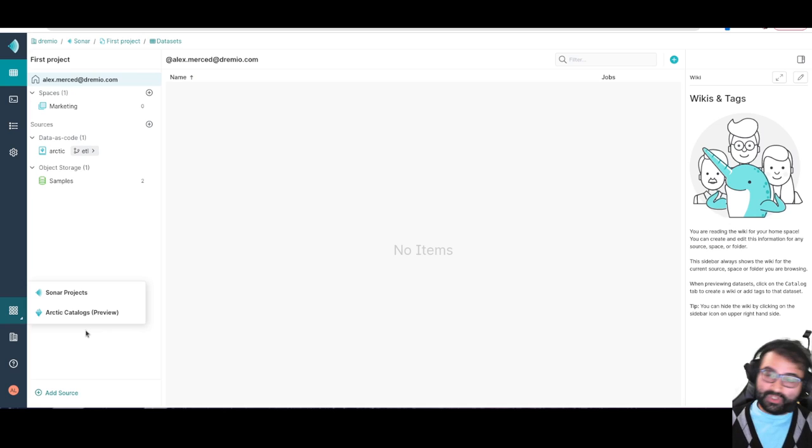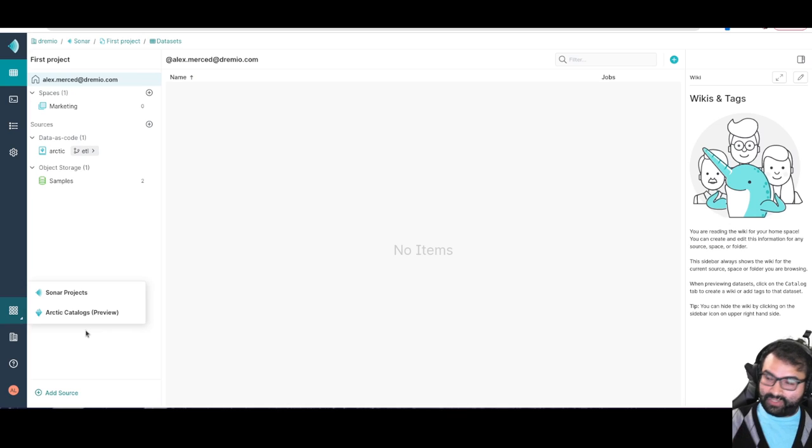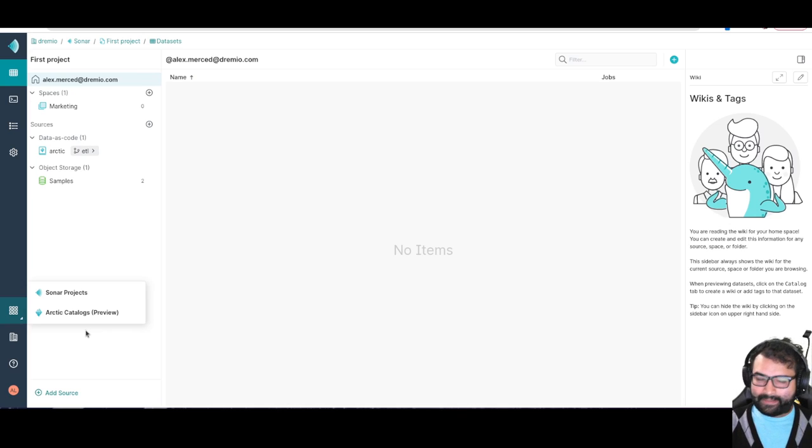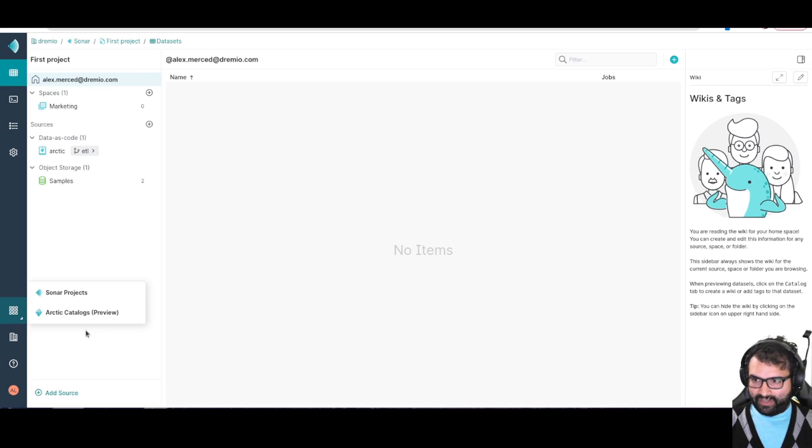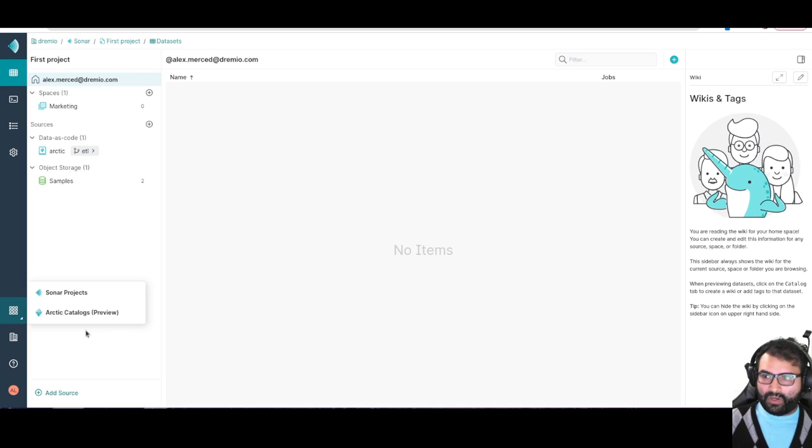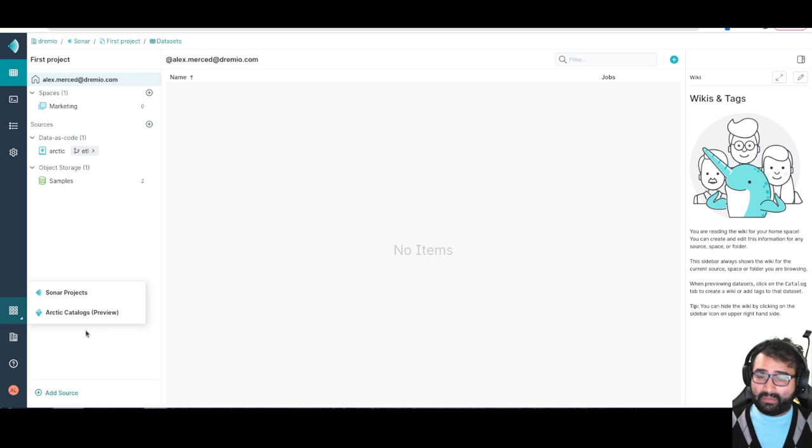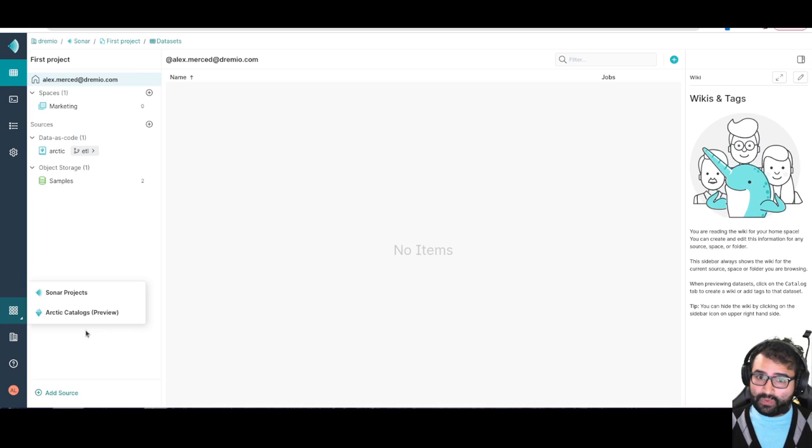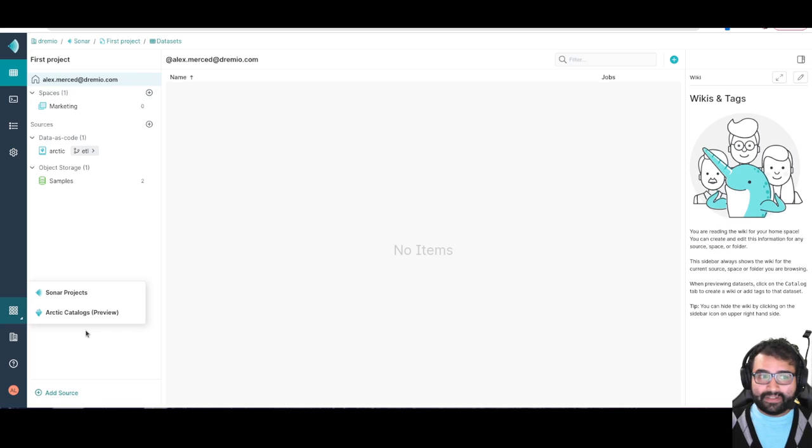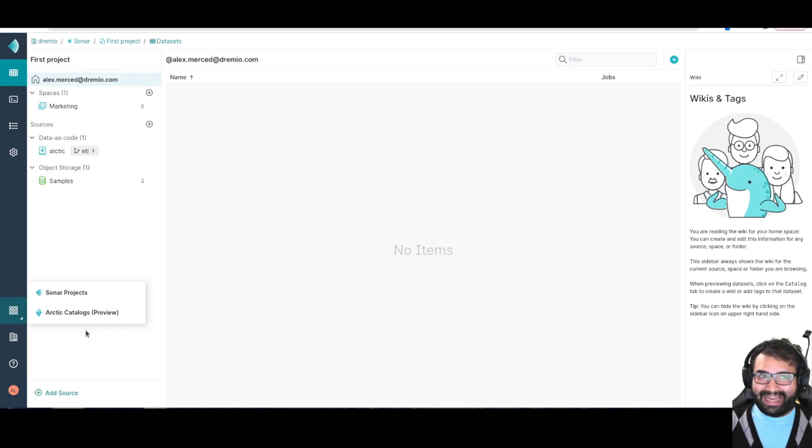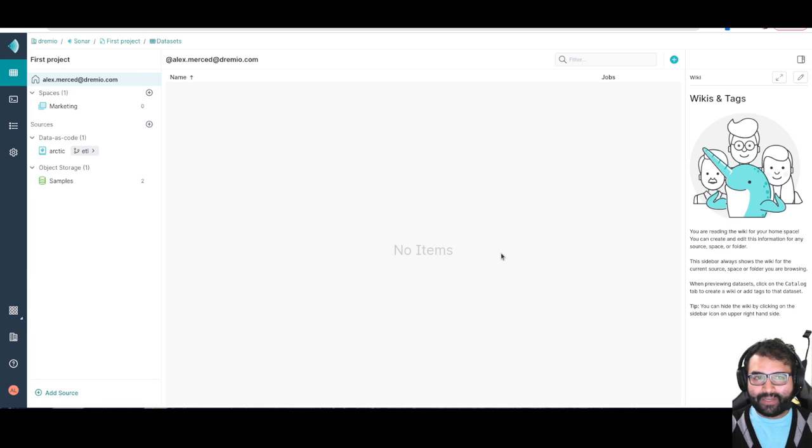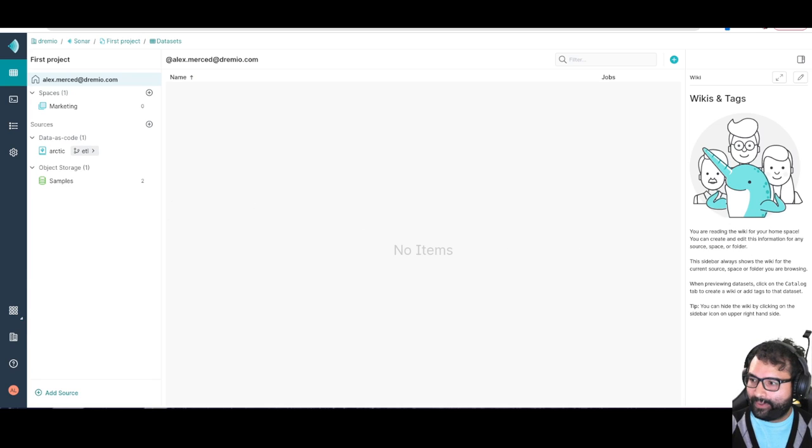You have data reflections to reduce the amount of compute you need, because you can materialize your really critical data sets. So you have a lot of features here that are going to help you keep costs to a minimum, keep performance to a maximum, and give you the flexibility and ease of use so that way you can ensure data quality. So hopefully you guys enjoyed this tour of the Dremio Cloud platform. You guys have a great day and enjoy. See you all later with more tutorials on Dremio Cloud.